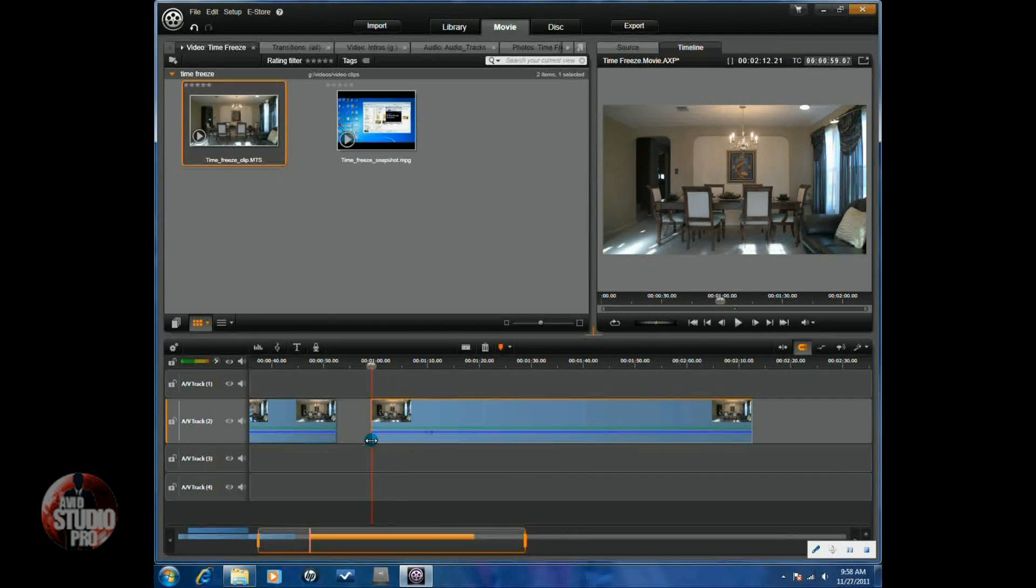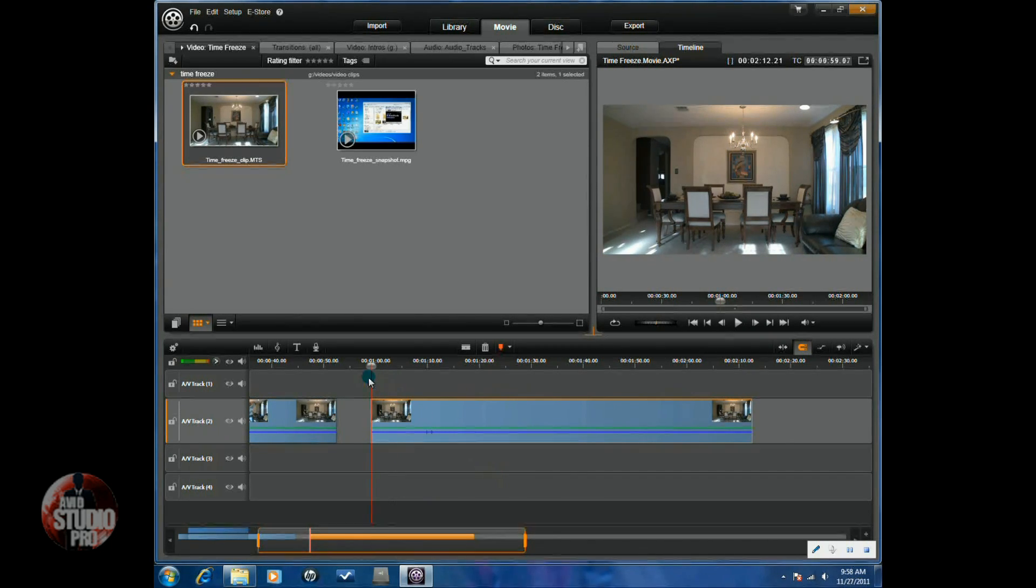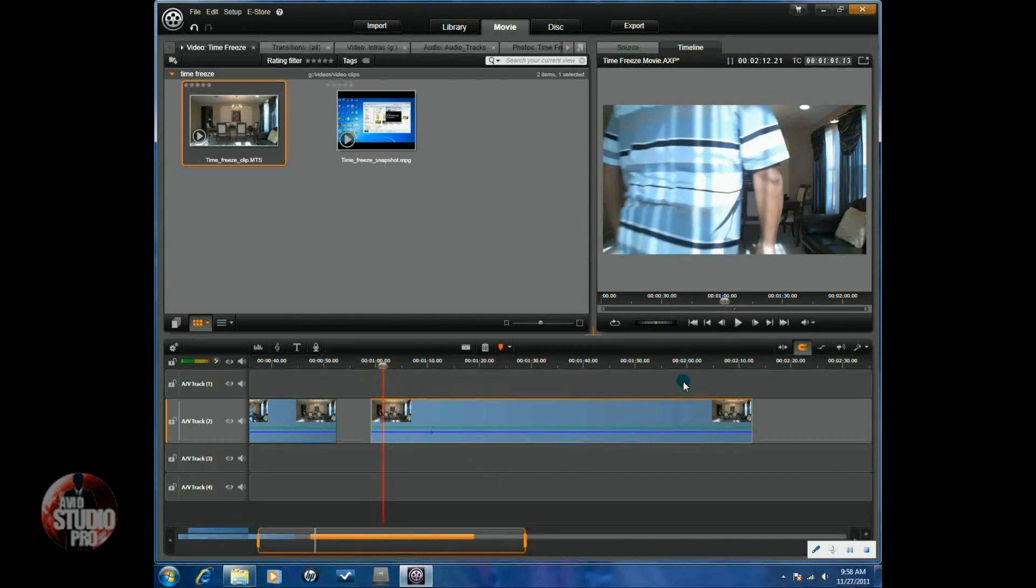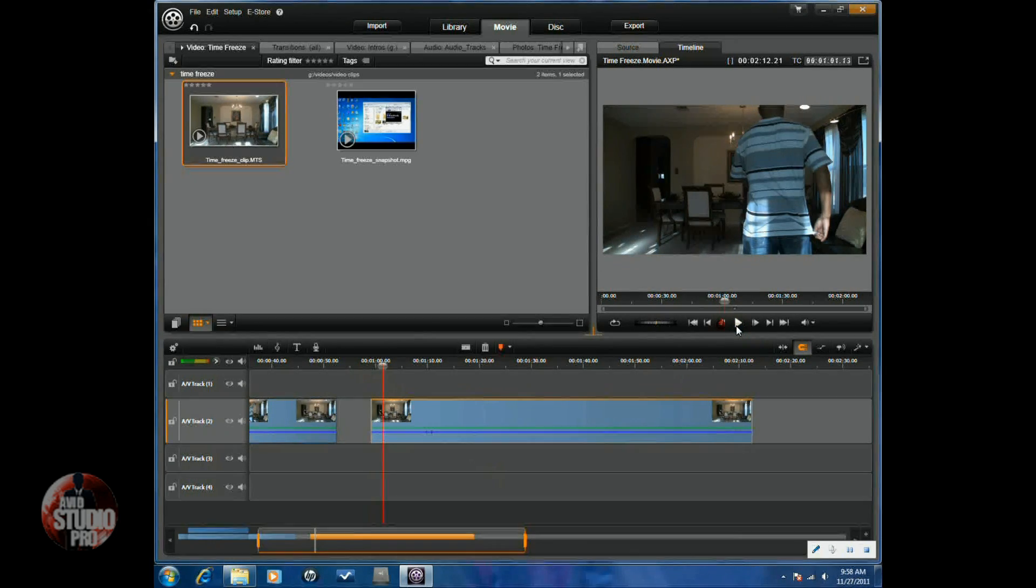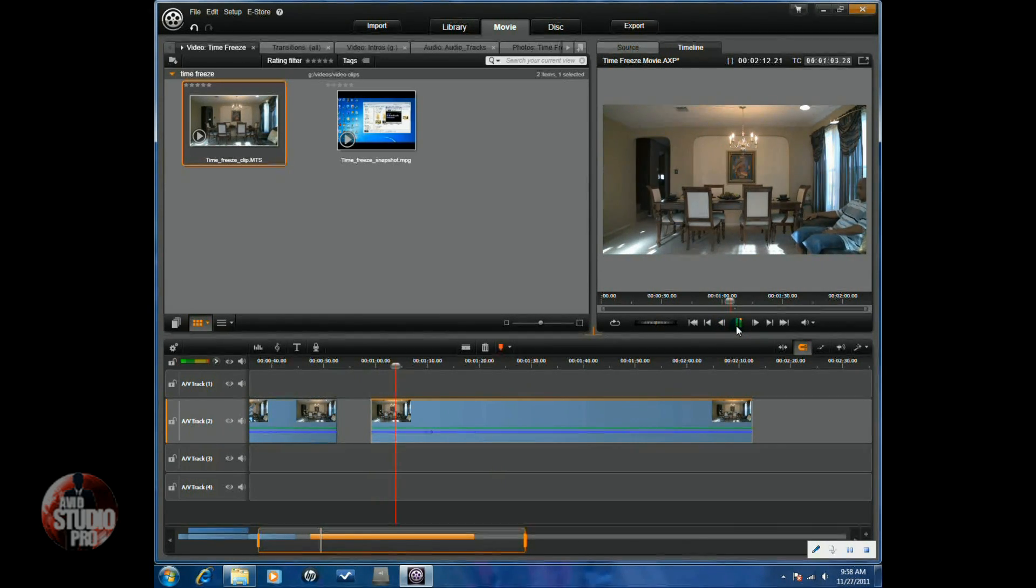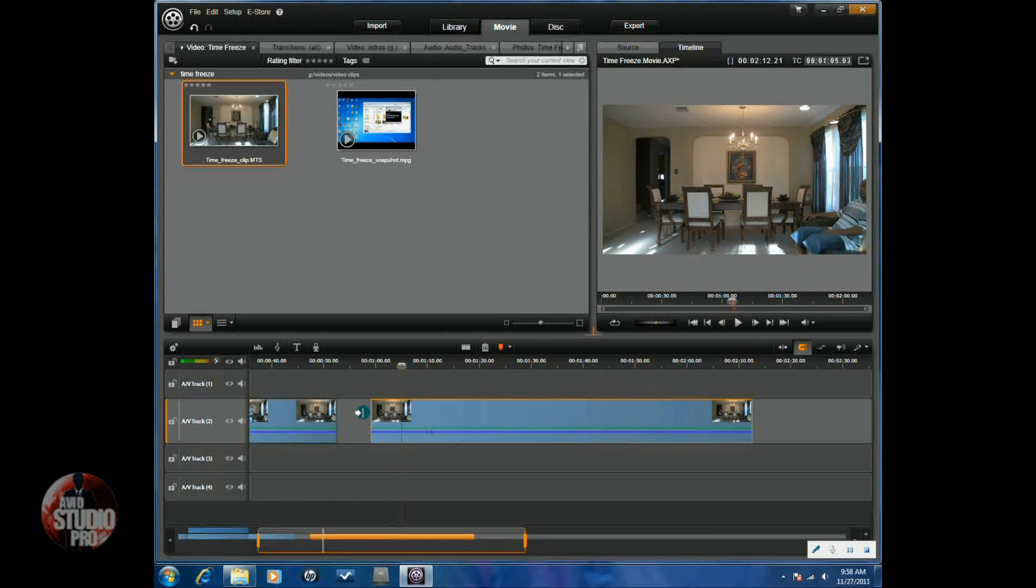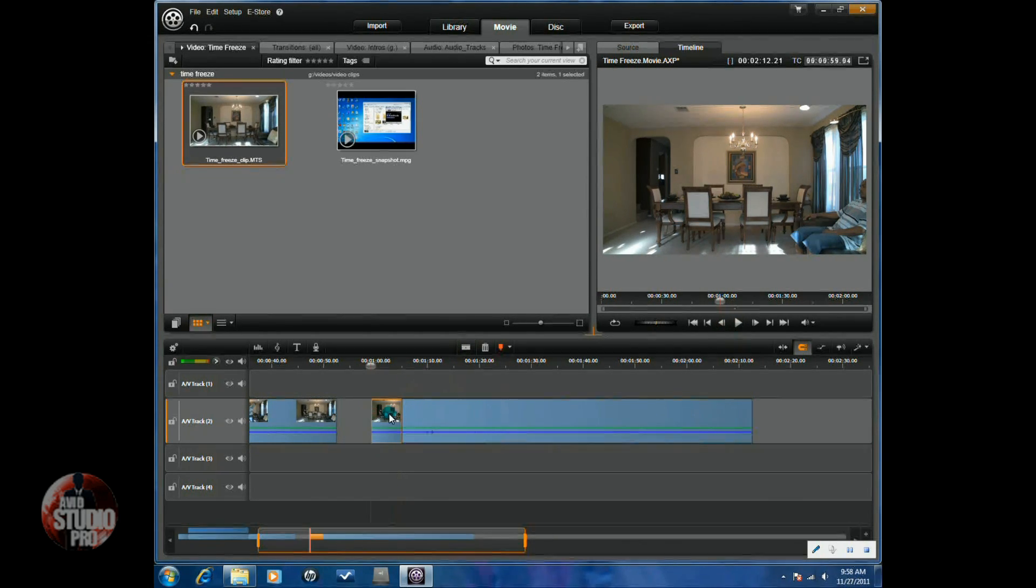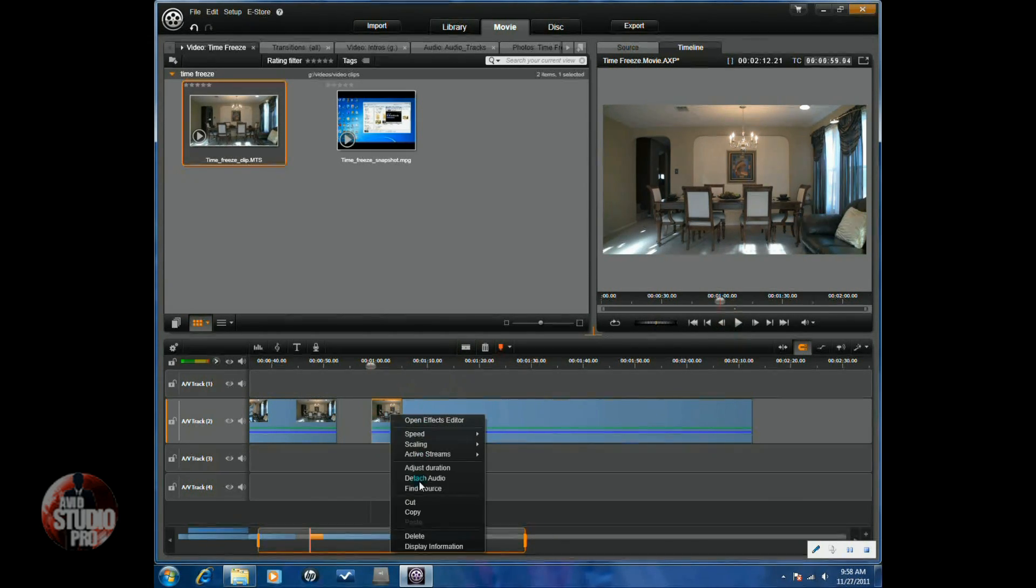So, once I have my two takes, I'm going to split my clips where I need them to split. So, first I have my subject walking into the scene. And I don't need that, so I'm going to split that. I'm going to remove it.